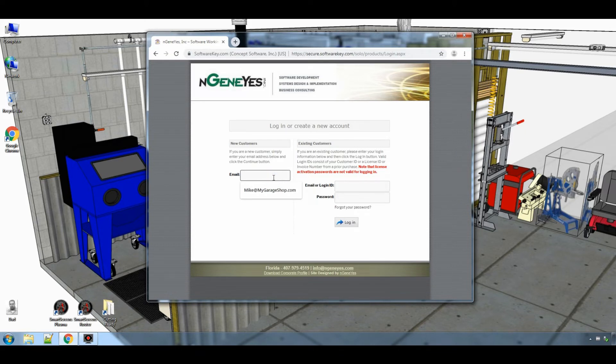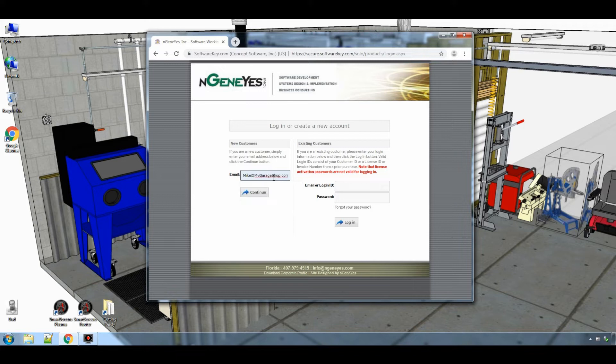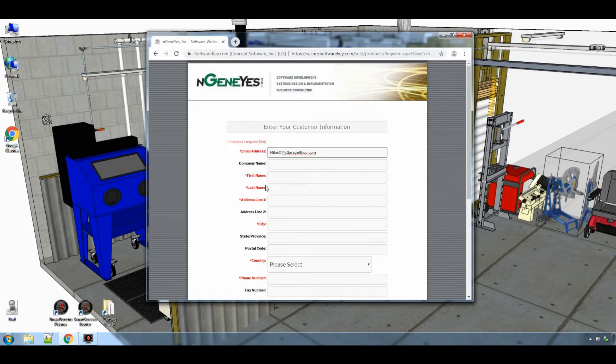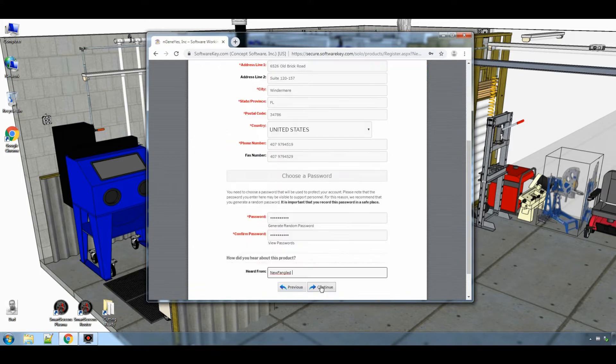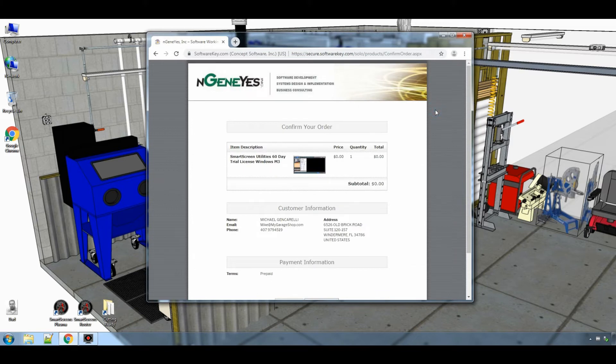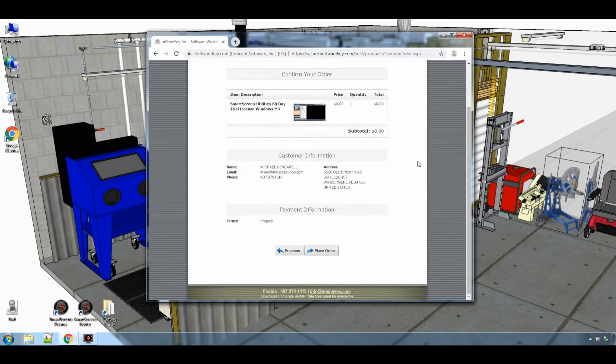To create an account you must enter a valid email. Then click continue. The customer information form will appear and you must fill out all the items in red. When you are done just click continue, then click place order.